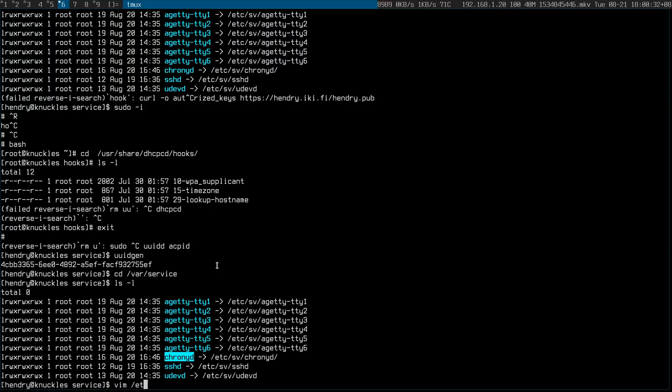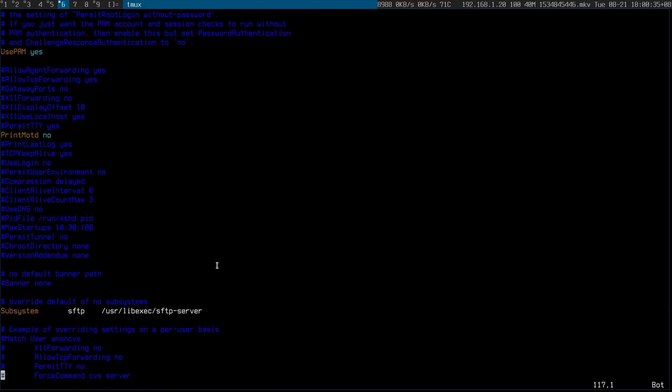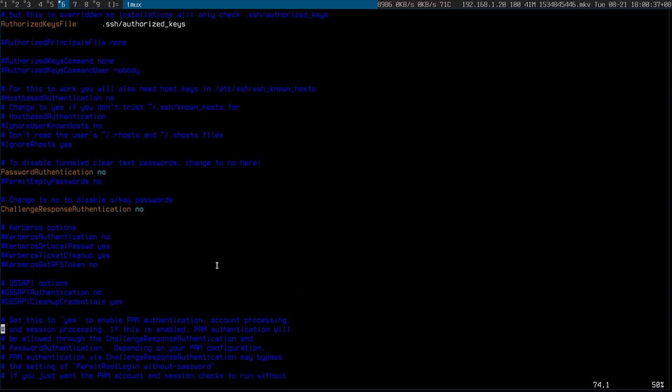I also modified the SSH config to not allow root login — this should be the default in my opinion — and to only allow key-based authentication, no passwords please.